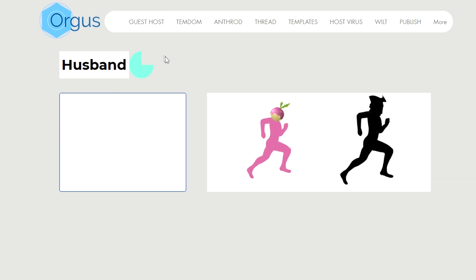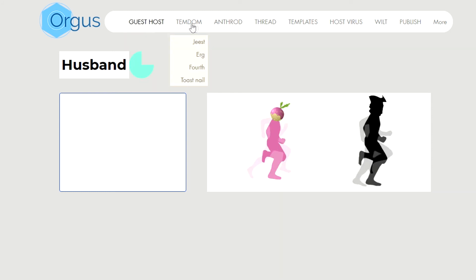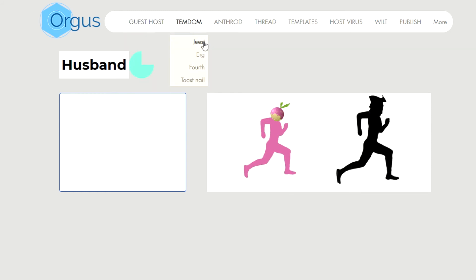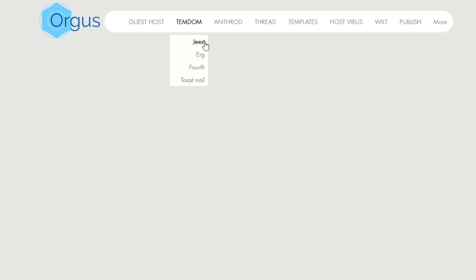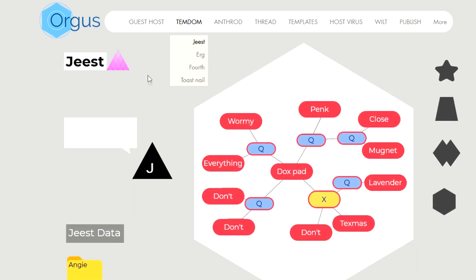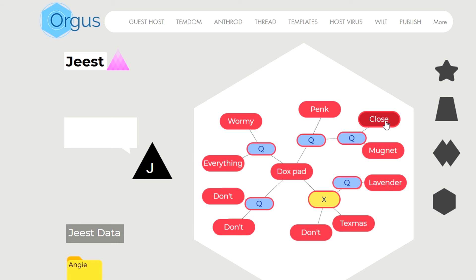Okay, go ahead back to Geest. Okay now we're going to go ahead and triple click on close.